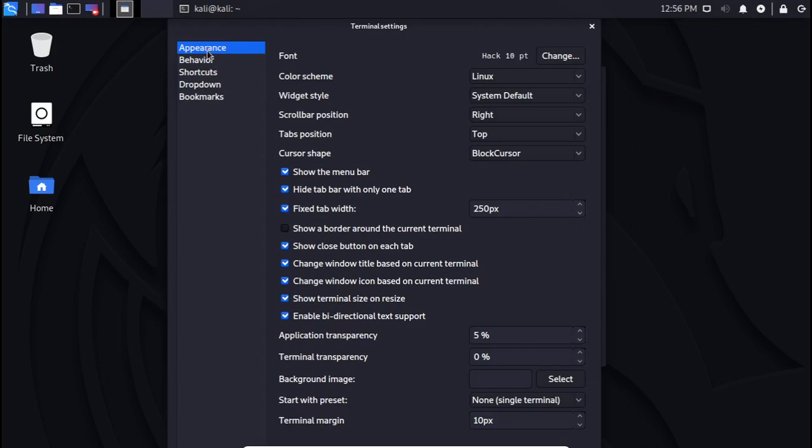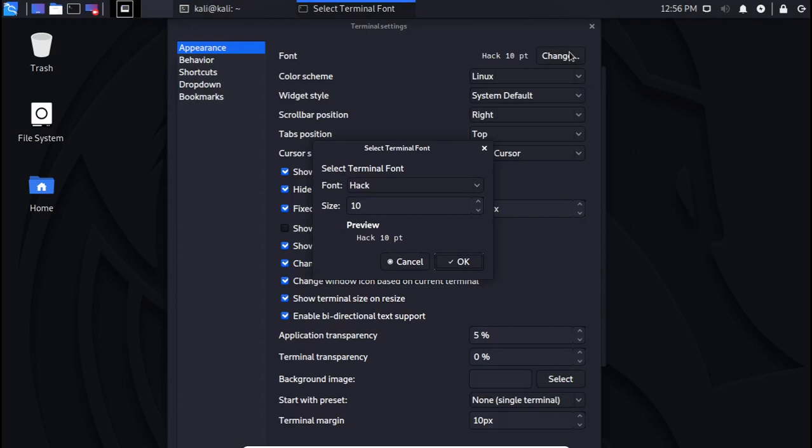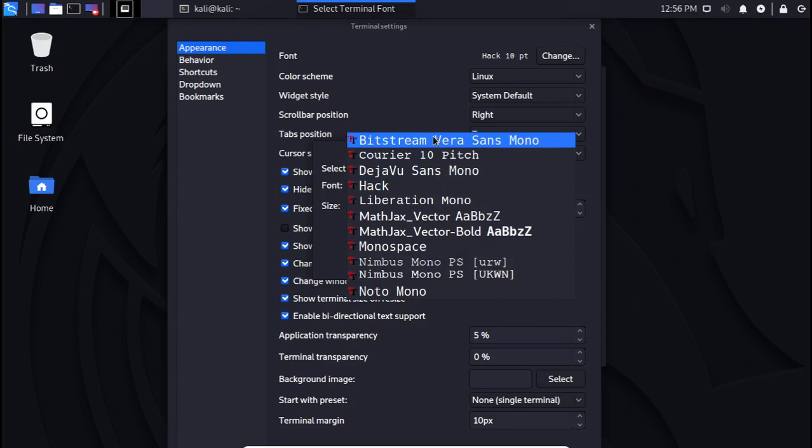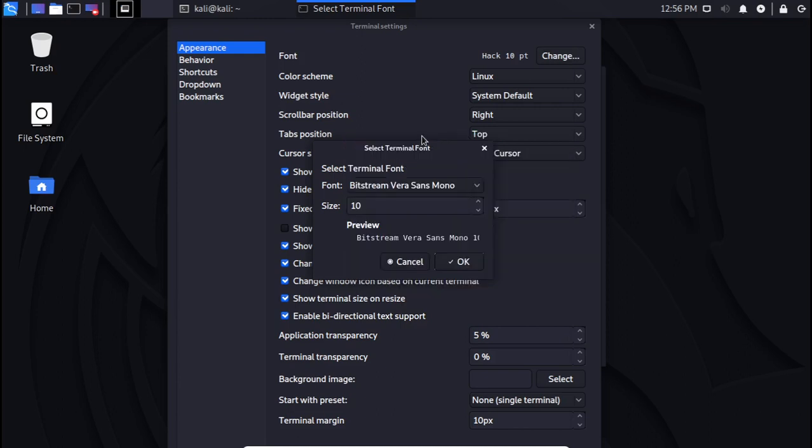go to the appearance tab or the appearance option. From there, we can change the font type of our terminal.